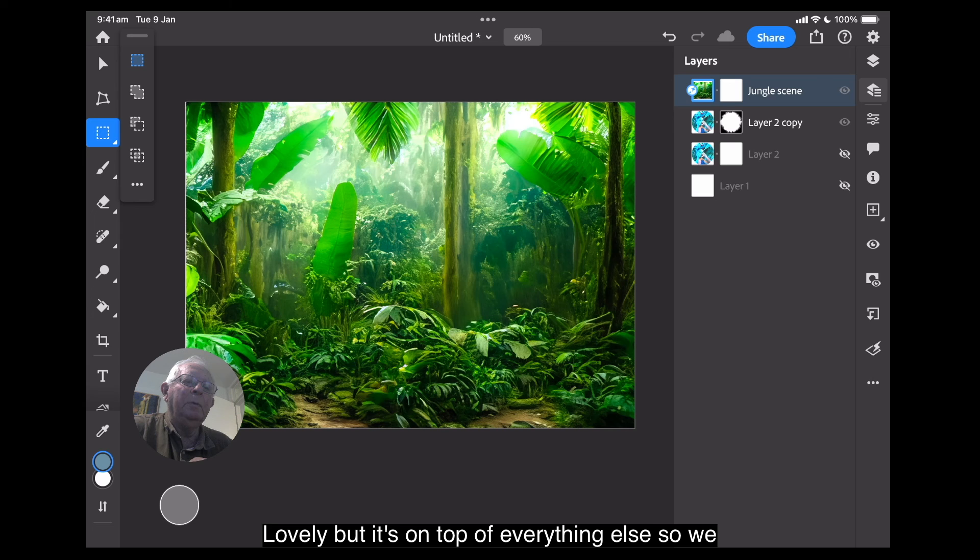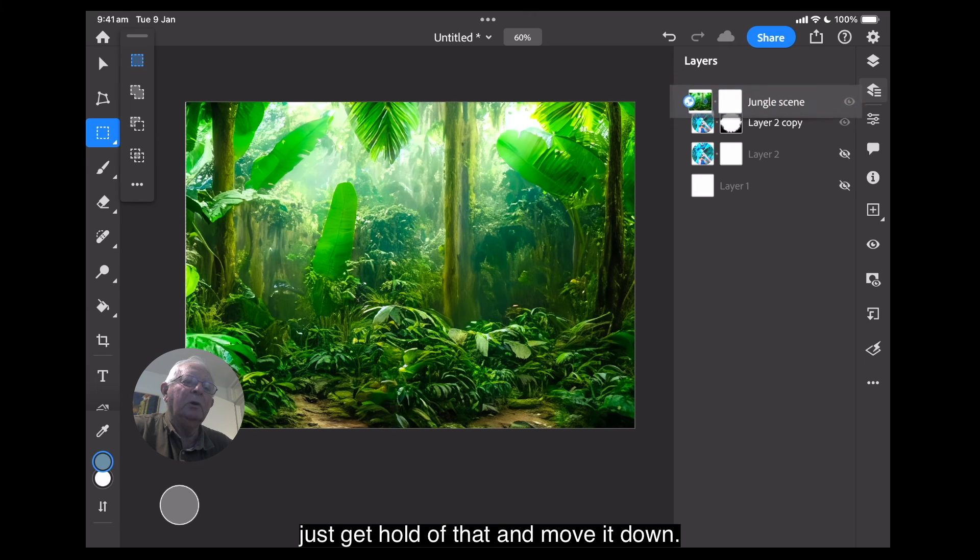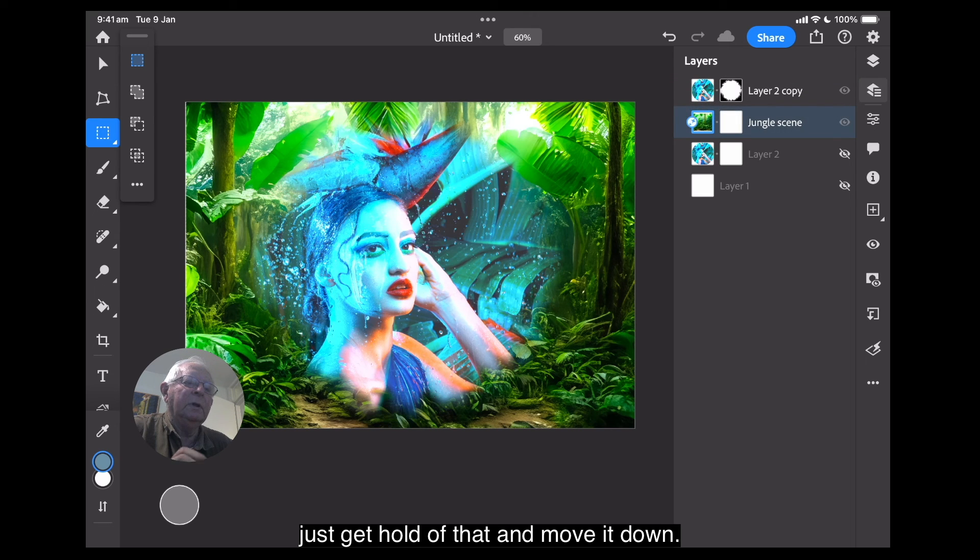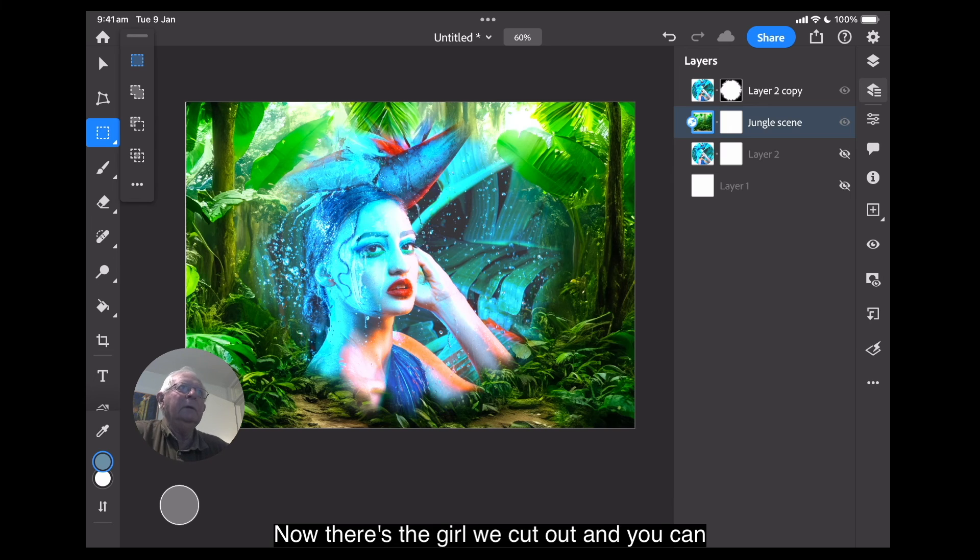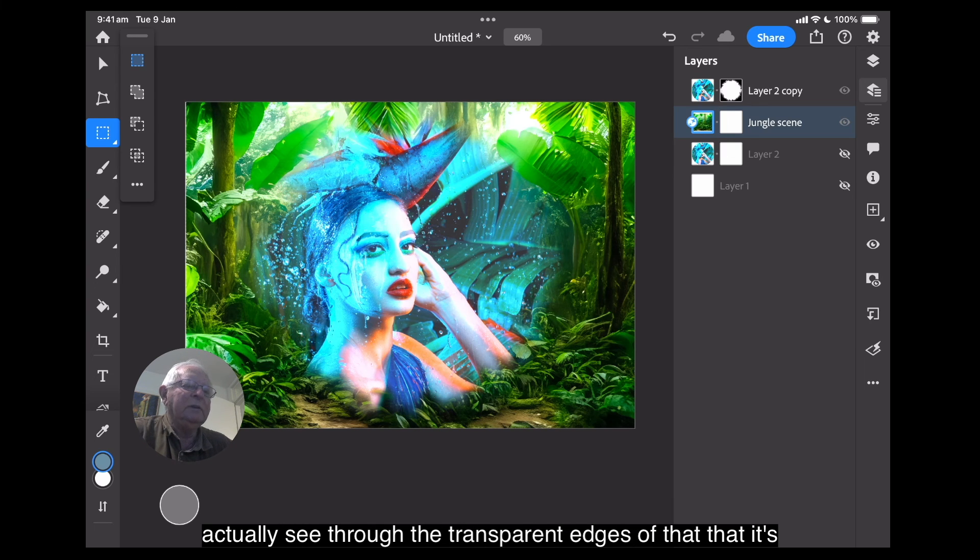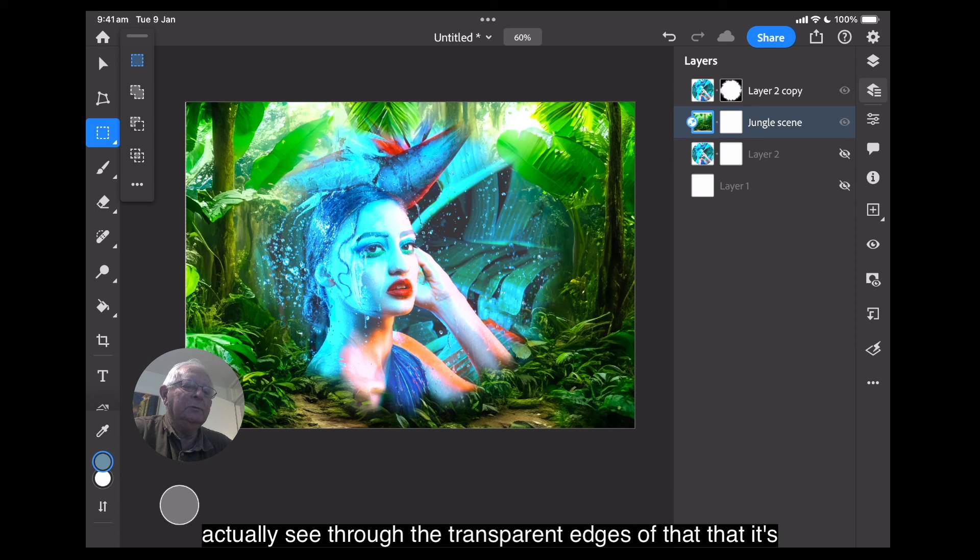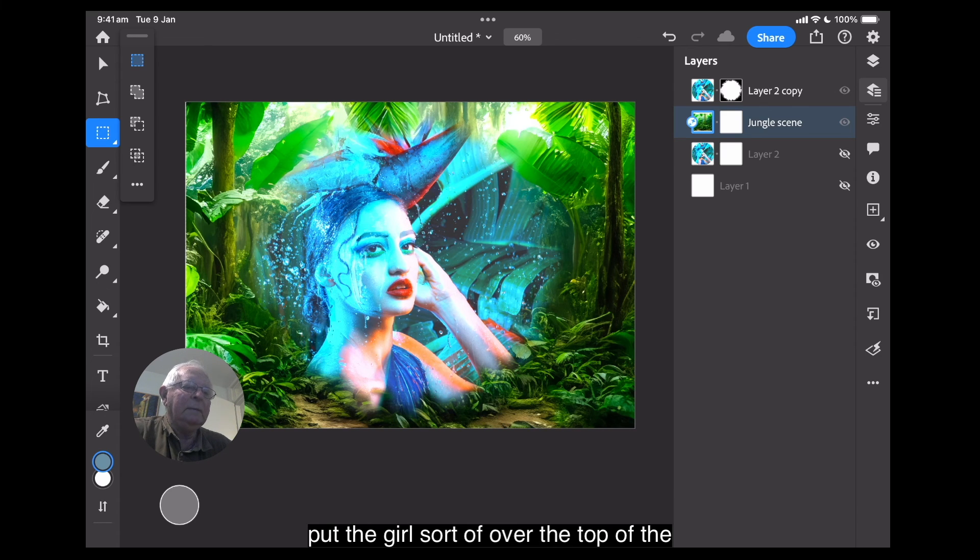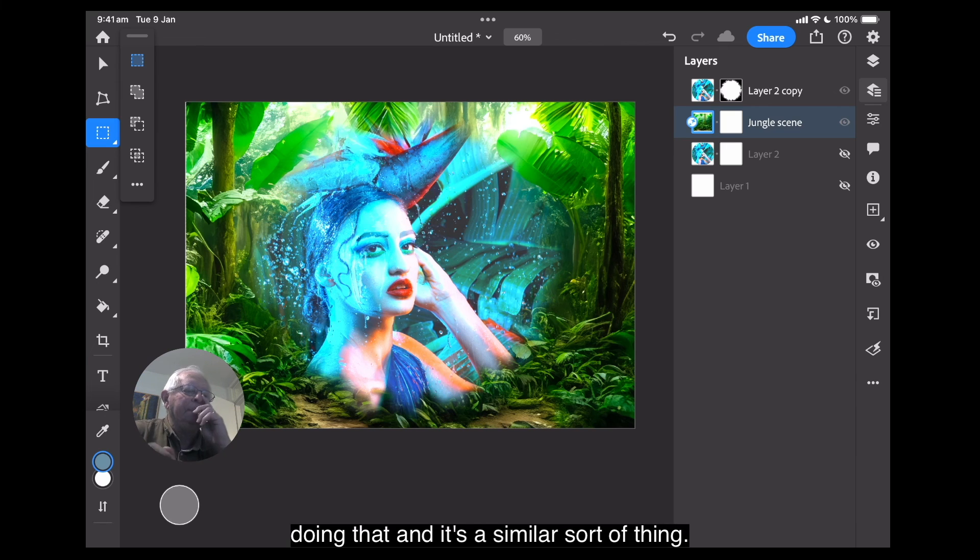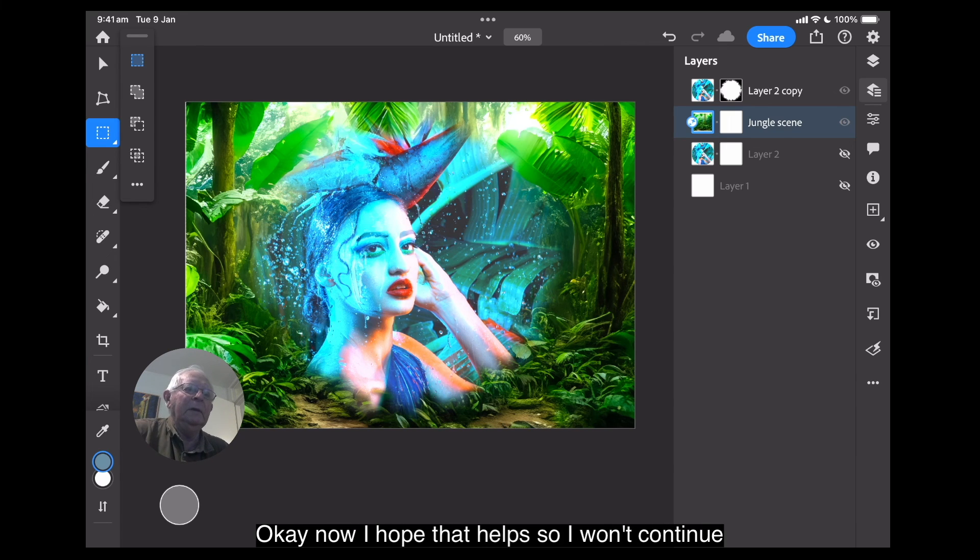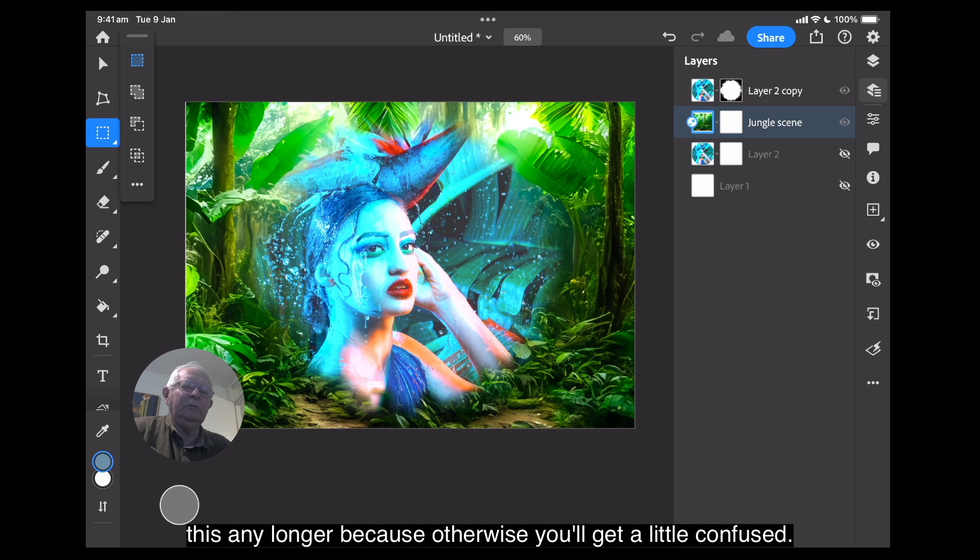So, we just get hold of that and move it down. There we go. Now, there's the girl we cut out and you can actually see through the transparent edges of that that it's put the girl sort of over the top of the jungle. So, you can design all sorts of lovely things doing that and it's a similar sort of thing. Okay, now I hope that helps. I won't continue this any longer because otherwise you'll get a little confused.